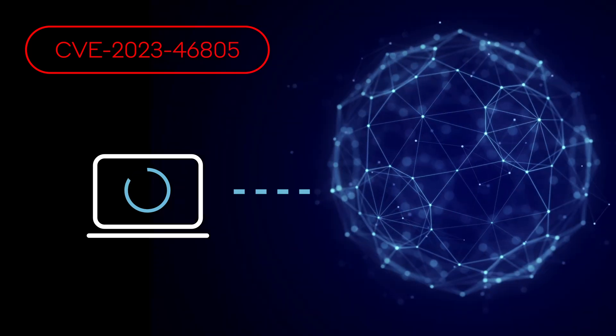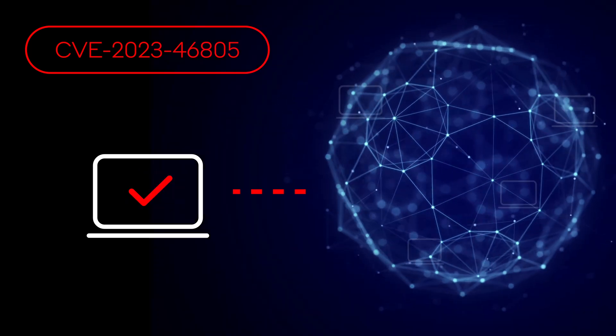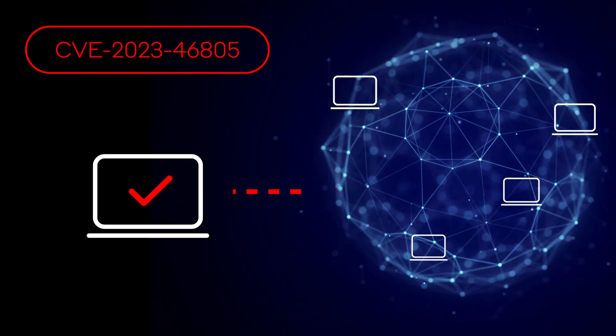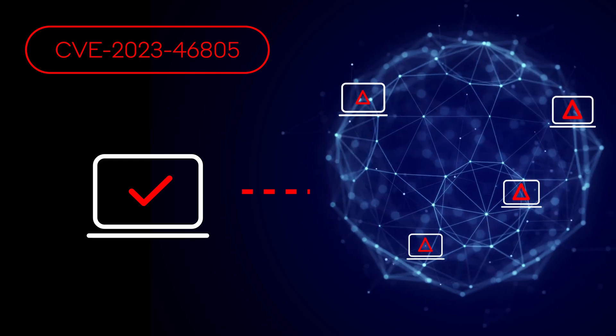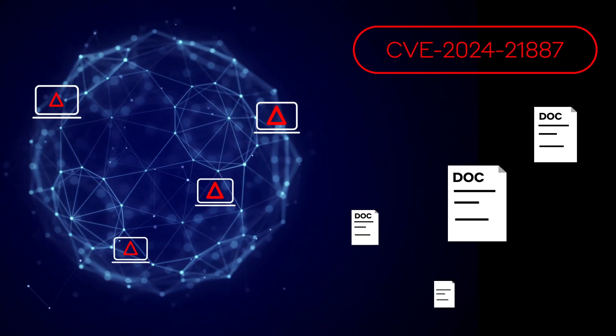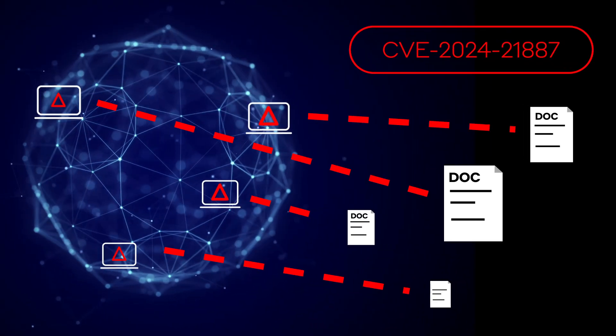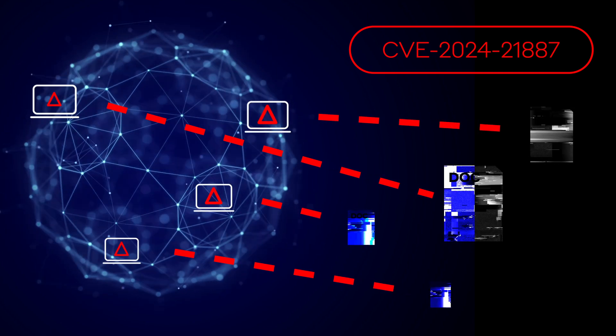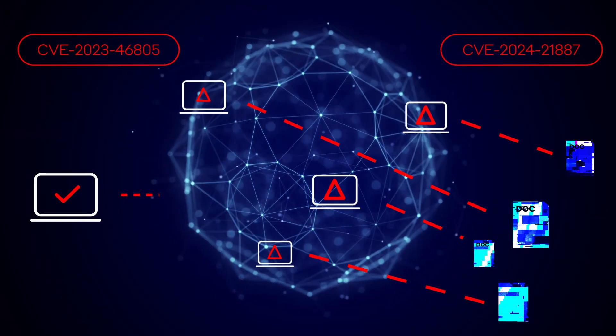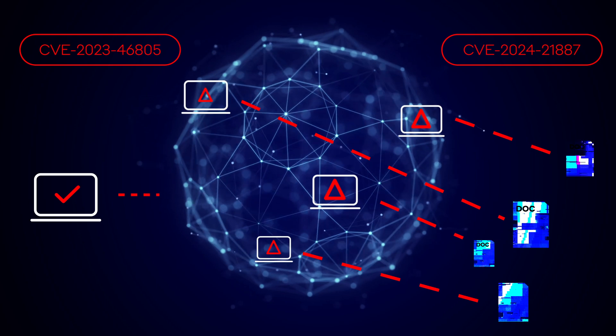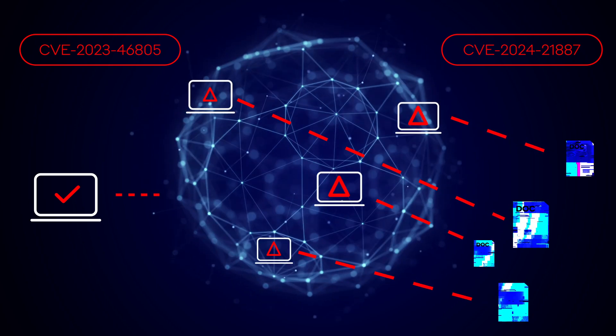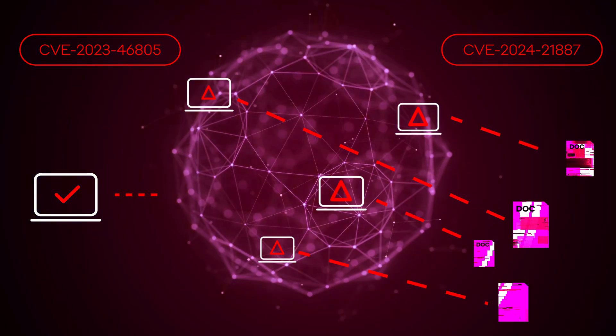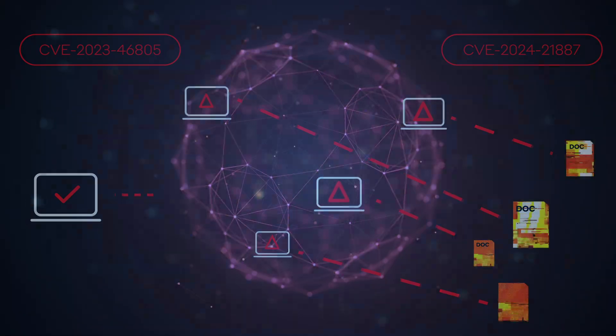The first vulnerability is an authentication bypass that, if exploited, would allow attackers to access restricted resources on a target network, while exploiting the second vulnerability would enable attackers to execute arbitrary commands on vulnerable appliances. If these two vulnerabilities were exploited at once, unauthorized threat actors would be able to execute a number of commands on their targeted gateways.